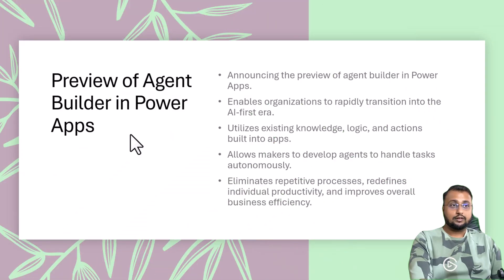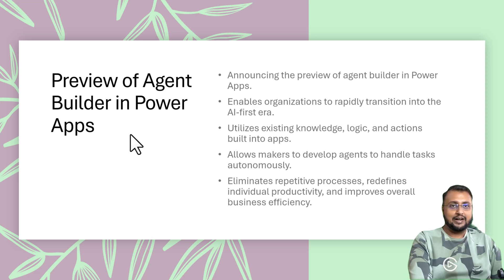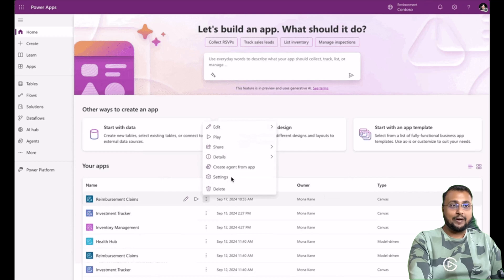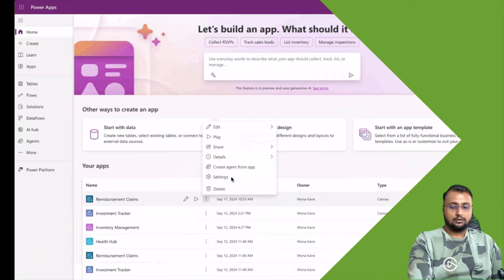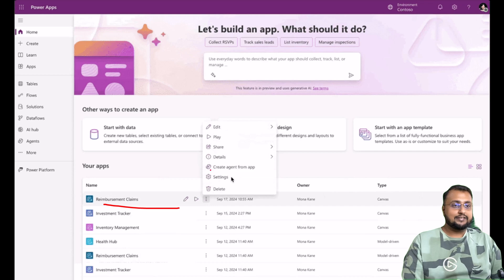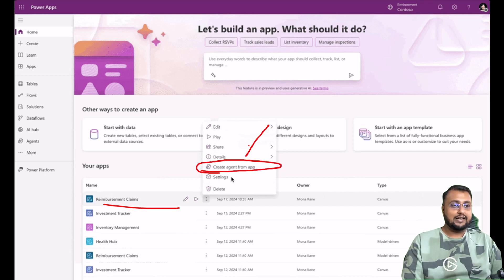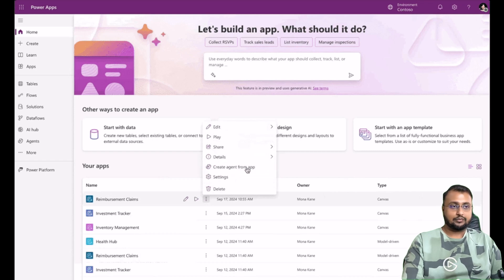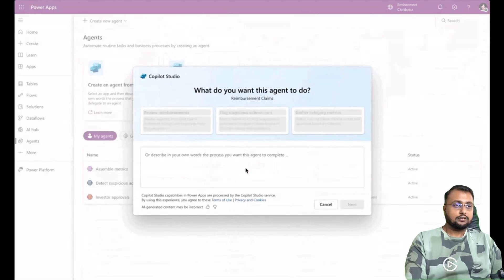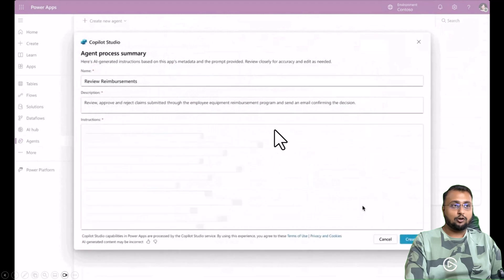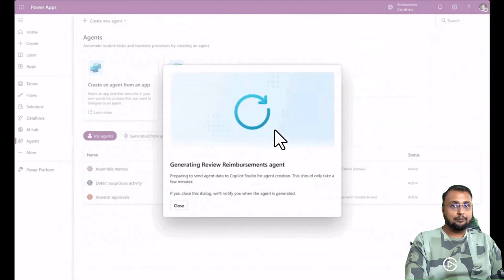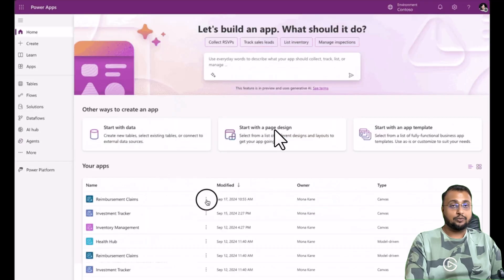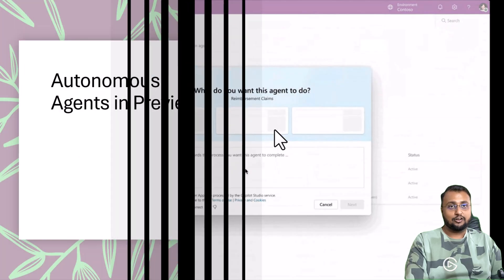The first interesting update is around Power Apps and Copilot. Now you can build the Copilot agent using Power Apps itself. For example, this is your Power Apps and over here there is an option to create the agent from an app. Once you create that, Copilot Studio pop-up will open and you can create the complete agent to perform repetitive tasks for your application.